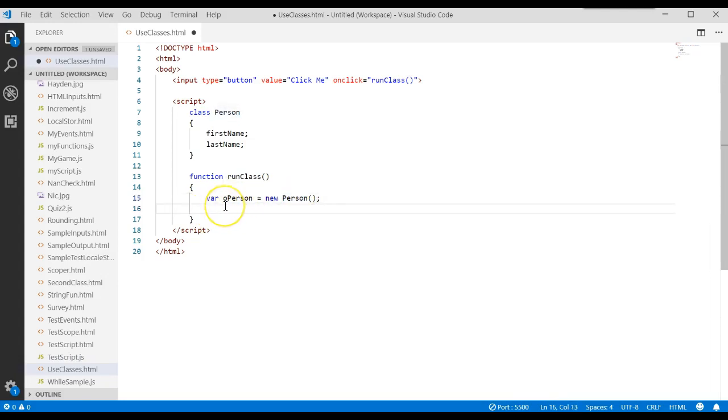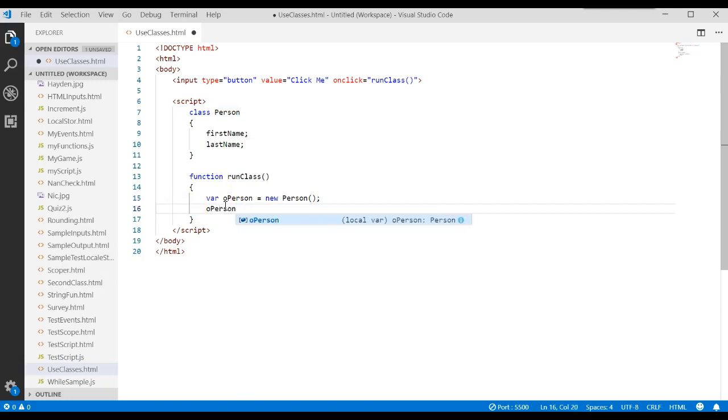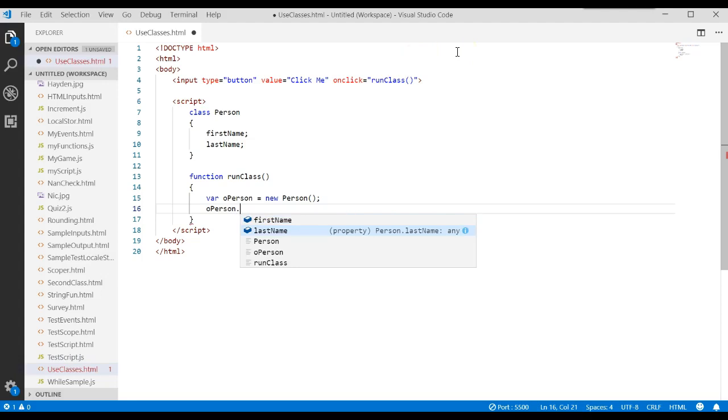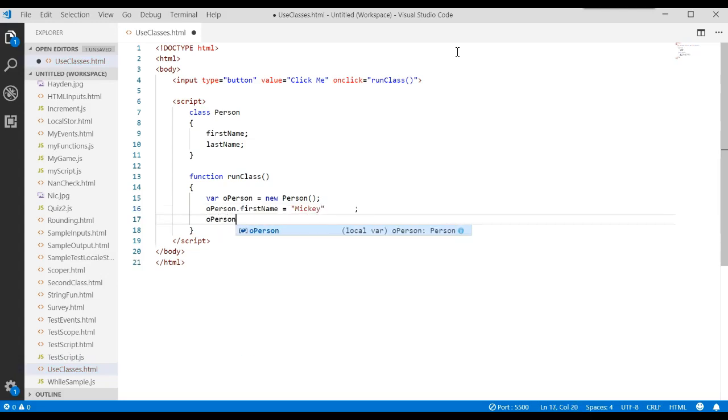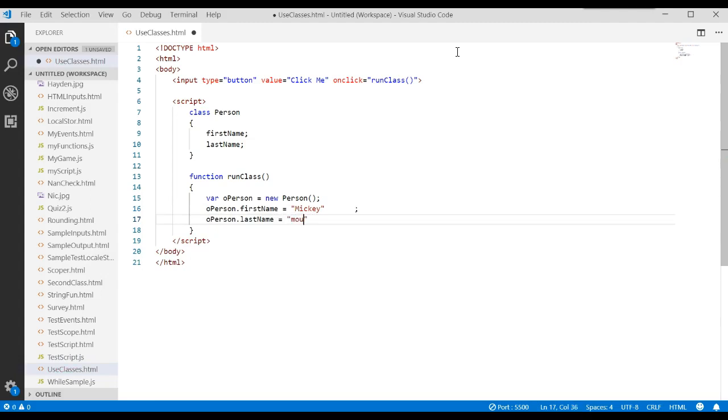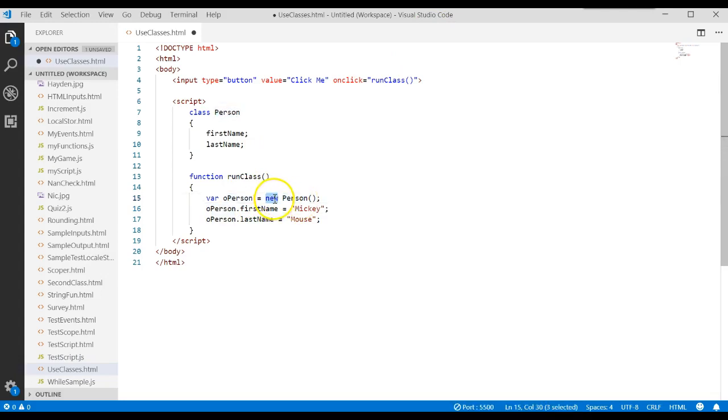This will now go and create the object of type person. Once the object is created, there's the object name, period, we now have attributes or properties we can work with. First name equals Mickey, and operson.lastname equals mouse.